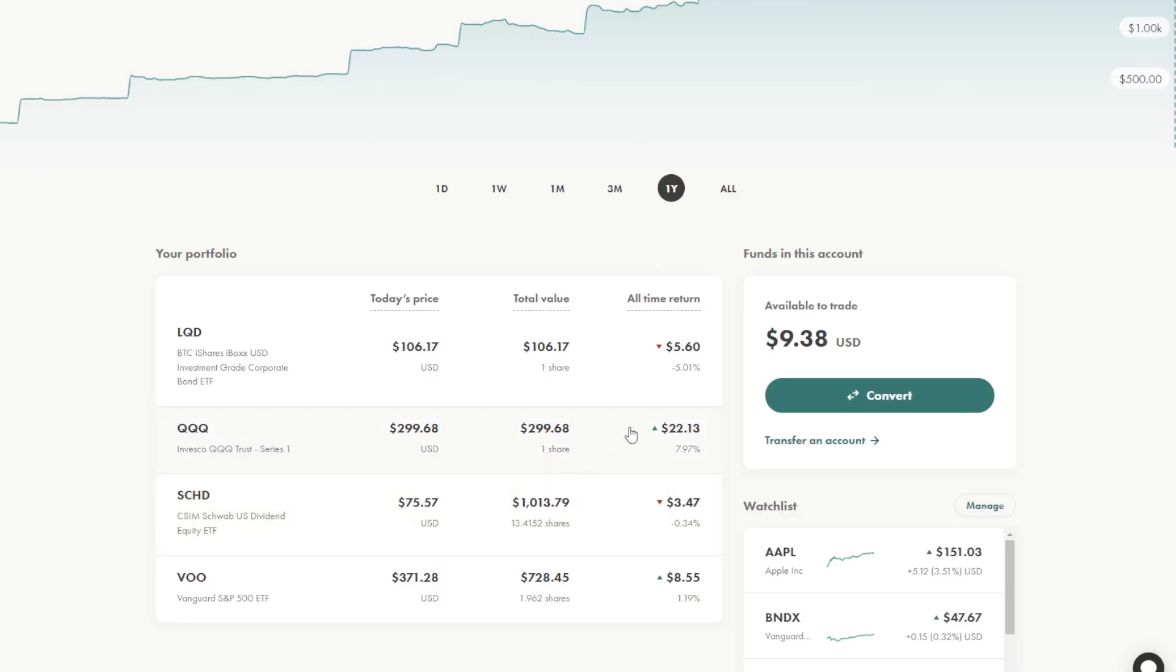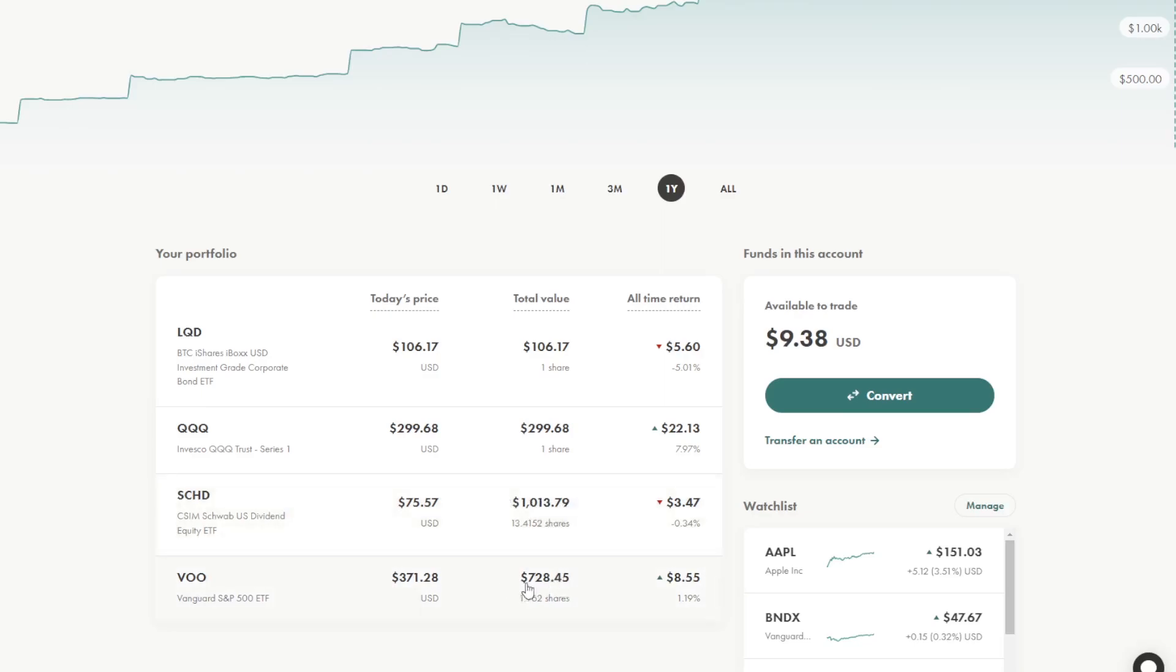In my allocations, I own $106 of the bond ETF, $300 in the QQQ high growth technology ETF, $1,000 in SCHD, which is basically value, and $728 in a S&P 500 index.